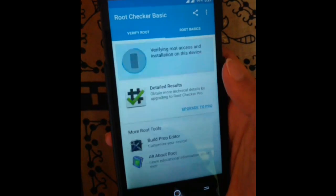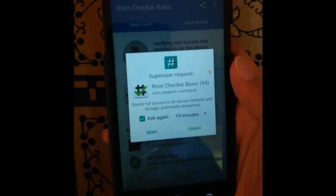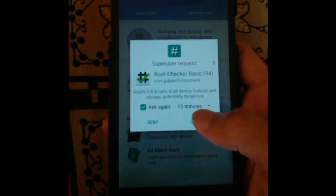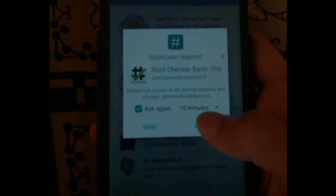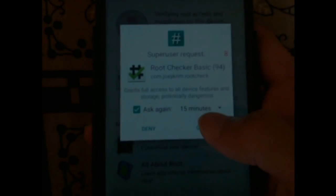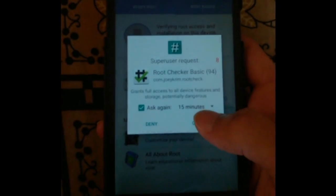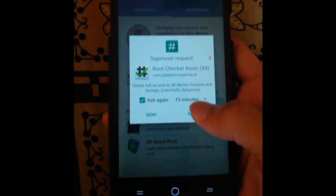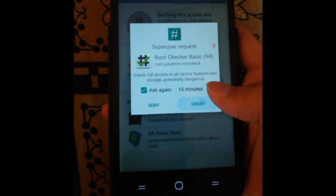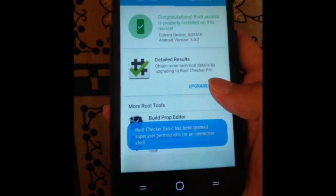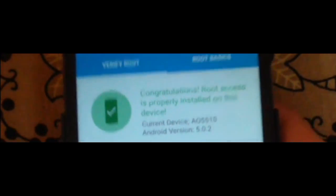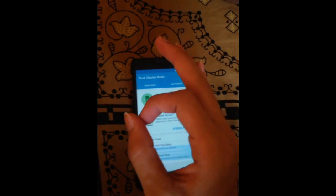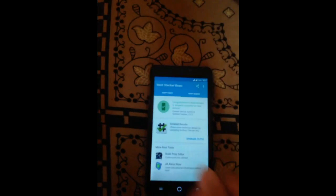To verify the root, go to the Root Checker app — you can install it from the Google Play Store. Click on the Verify Root option and grant the permission. After granting the permission, you can see the message: congratulations, your phone has root permission.